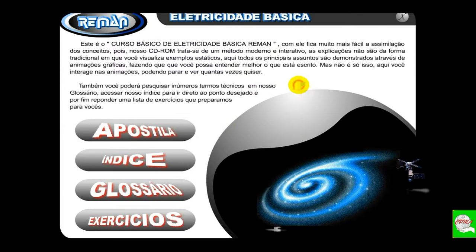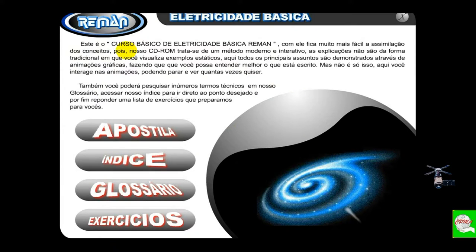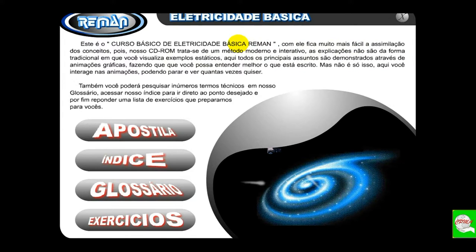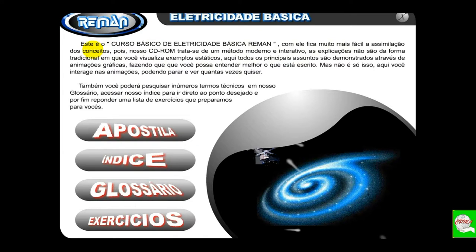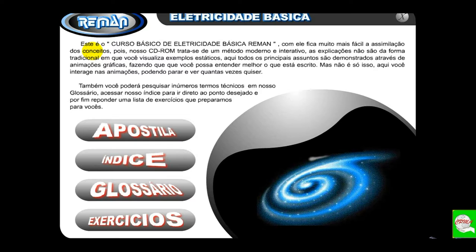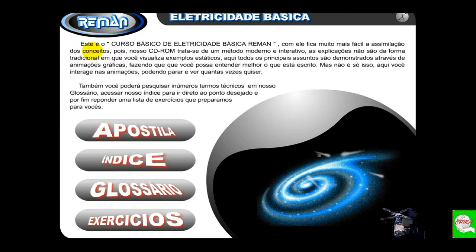Então ele diz: este é o curso básico de eletricidade básica do senhor Renan. Com ele, fica muito mais fácil a assimilação dos conceitos — o que são conceitos? São formulações, fórmulas, teses, instalações, aplicações, cálculos, etc. Esses são os conceitos na área da eletricidade. E aqui vamos estudá-la como básica — os conceitos básicos da eletricidade.